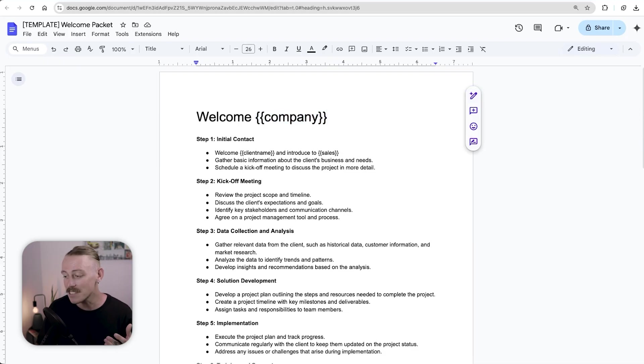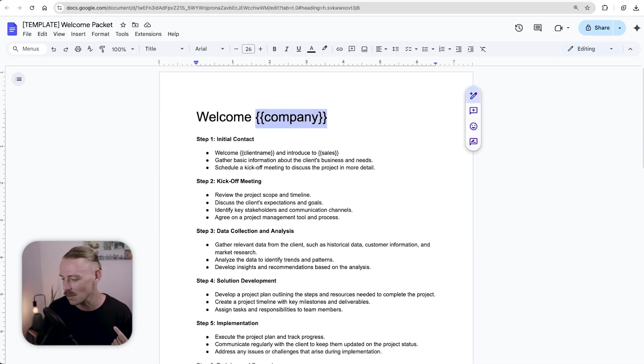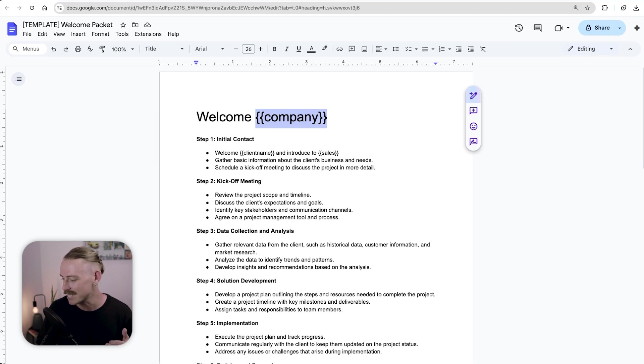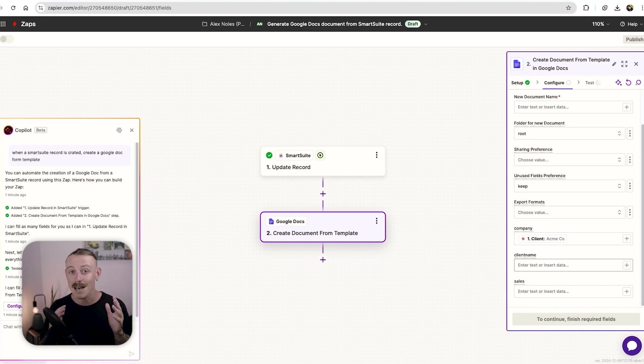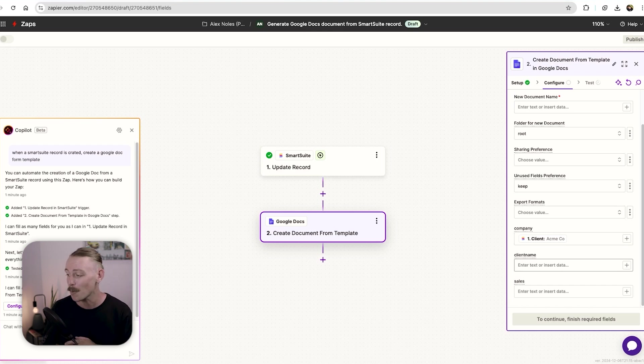If I just quickly jump into that Google doc, we can see here that we've added placeholders, company, client name, sales that are pulled in directly into Zapier and allow us to quickly update and dynamically generate a project proposal through Google docs. This process is the same process you would follow for Dropbox, OneDrive and other dams.